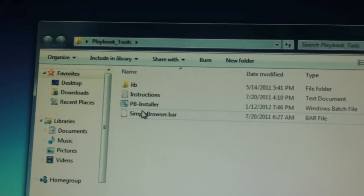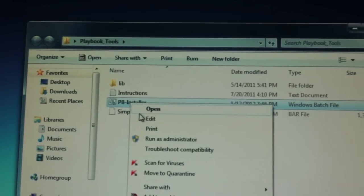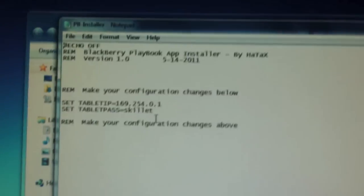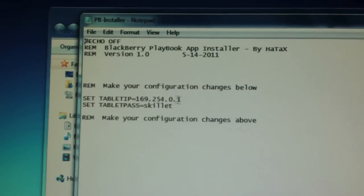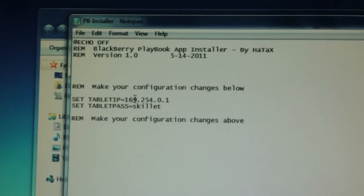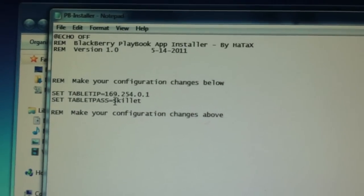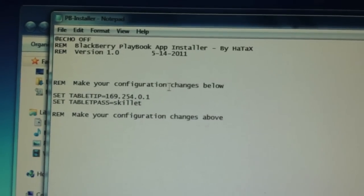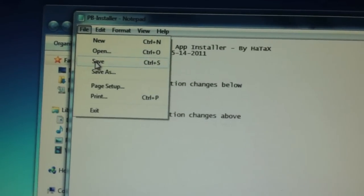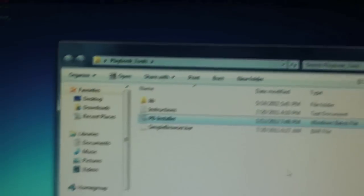You're going to see PB Installer. Right click, go to Edit. Under Set Table IP Equals, type in the IP address. Under that, type in your password. Once you're done, click File, Save, and you can exit out of that.